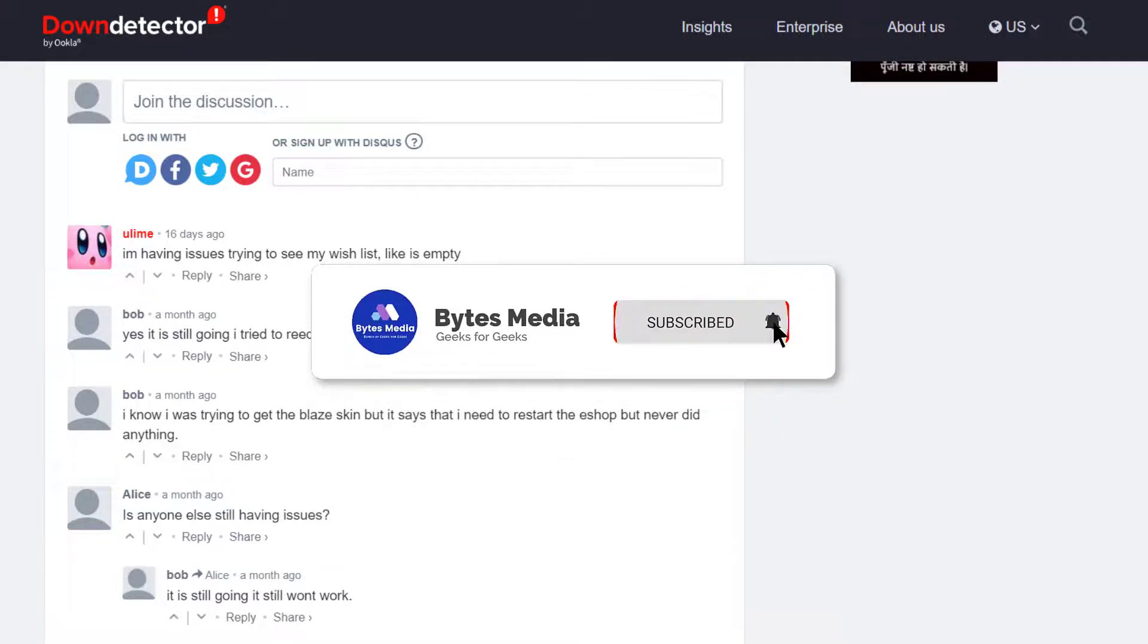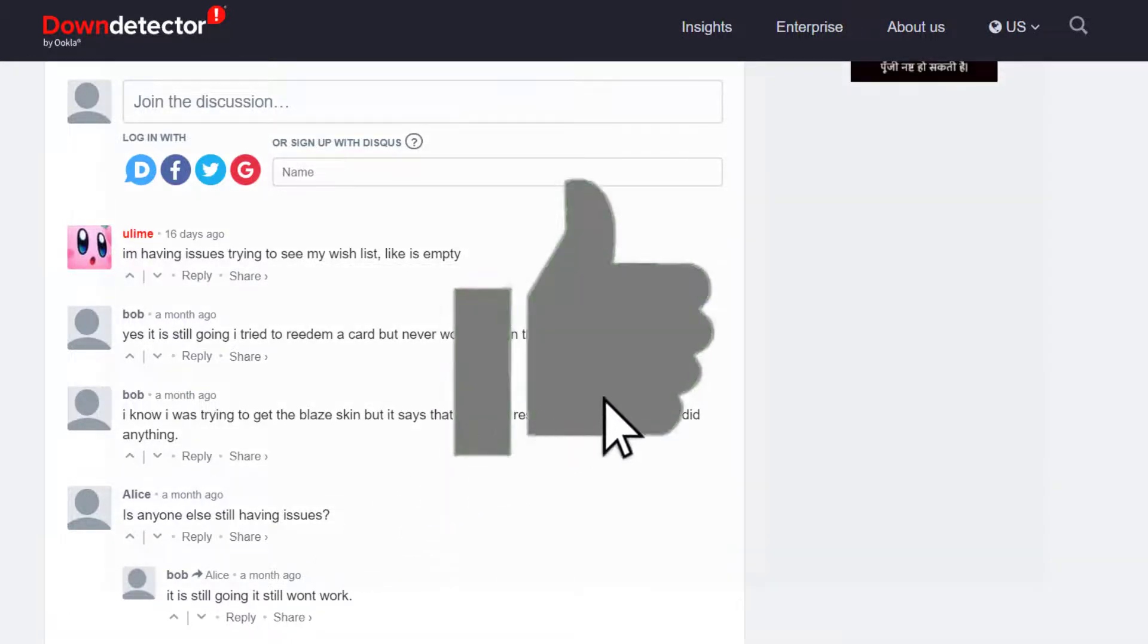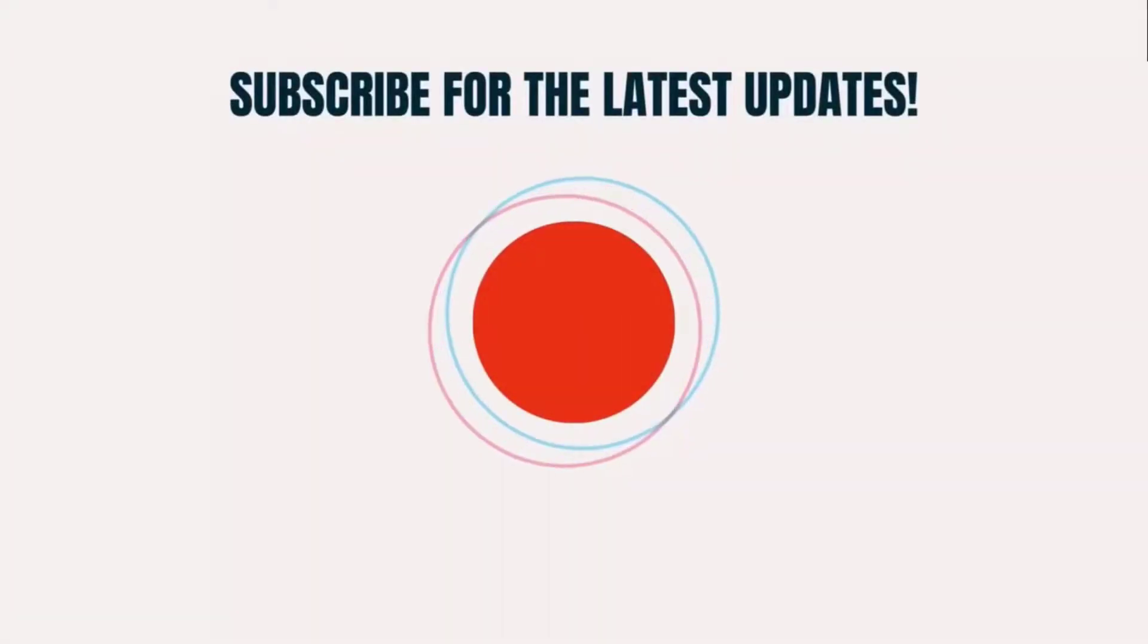And if it did, then make sure you give this video a super thanks by clicking on this heart icon to help support the channel. And don't forget to hit that subscribe button. We'll see you in the next one.